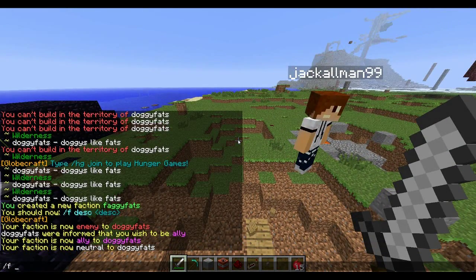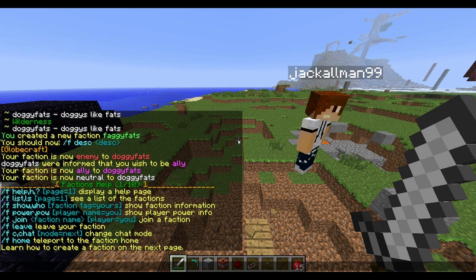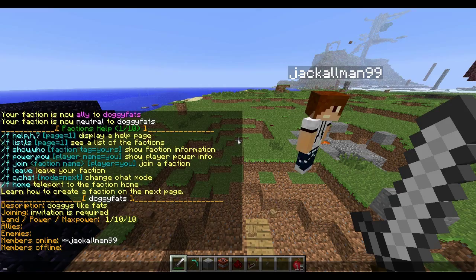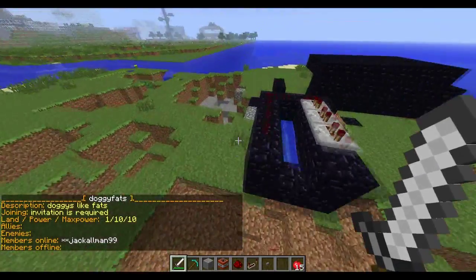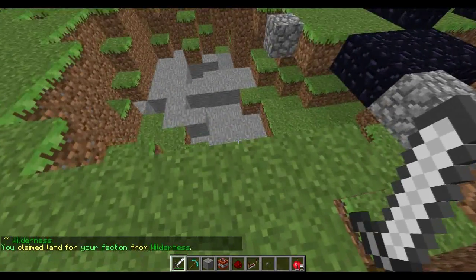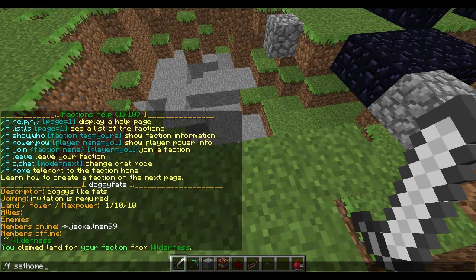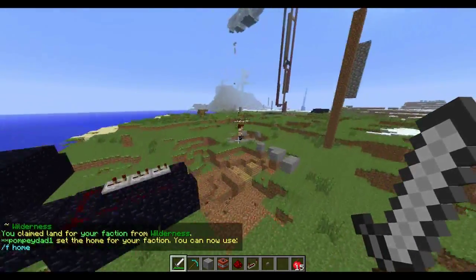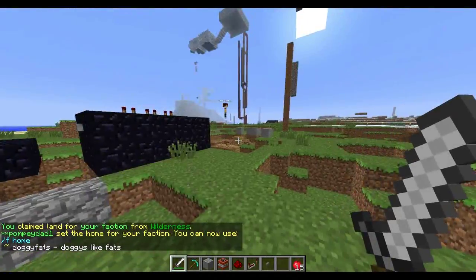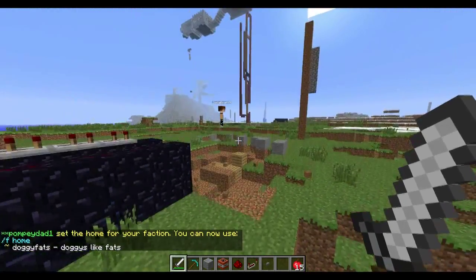There is more info if you do slash f help. You can do slash f who, then the faction name, to see who is online, how much power they have, and invitation status. You can also set a home - so if I claim this bit of land, I can do slash f set home, and then I set the home. So if I do slash f home, I will teleport there.